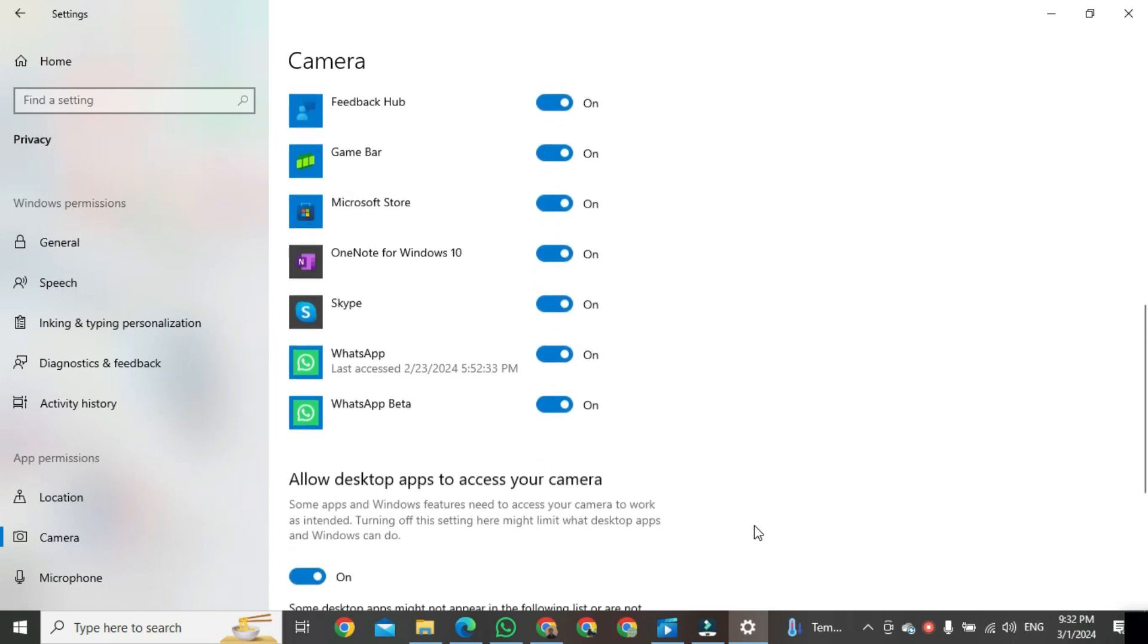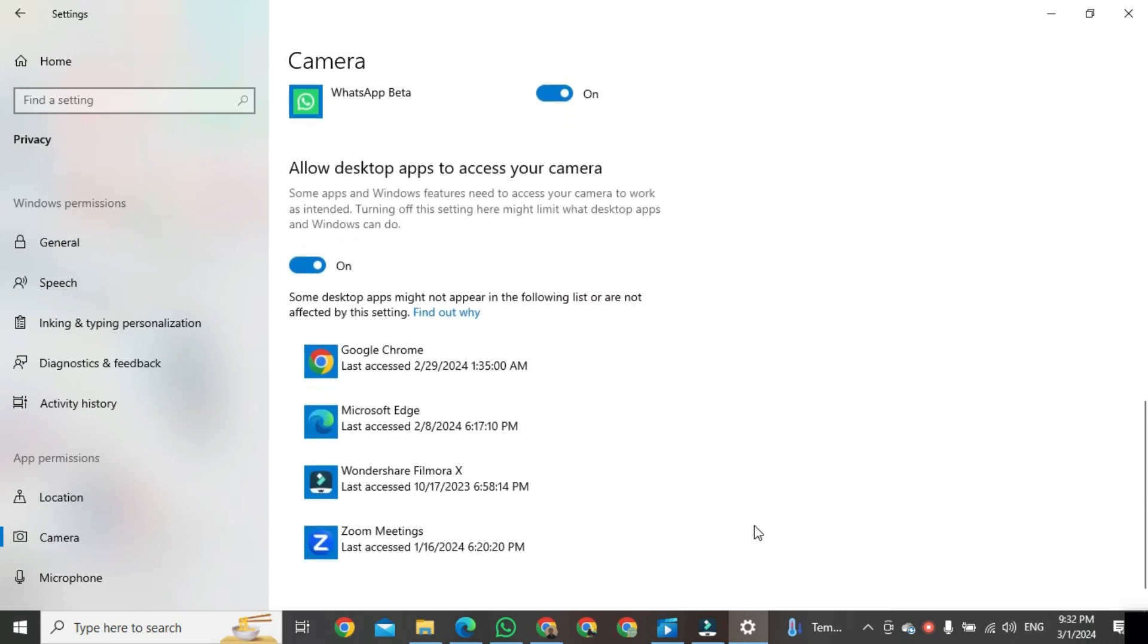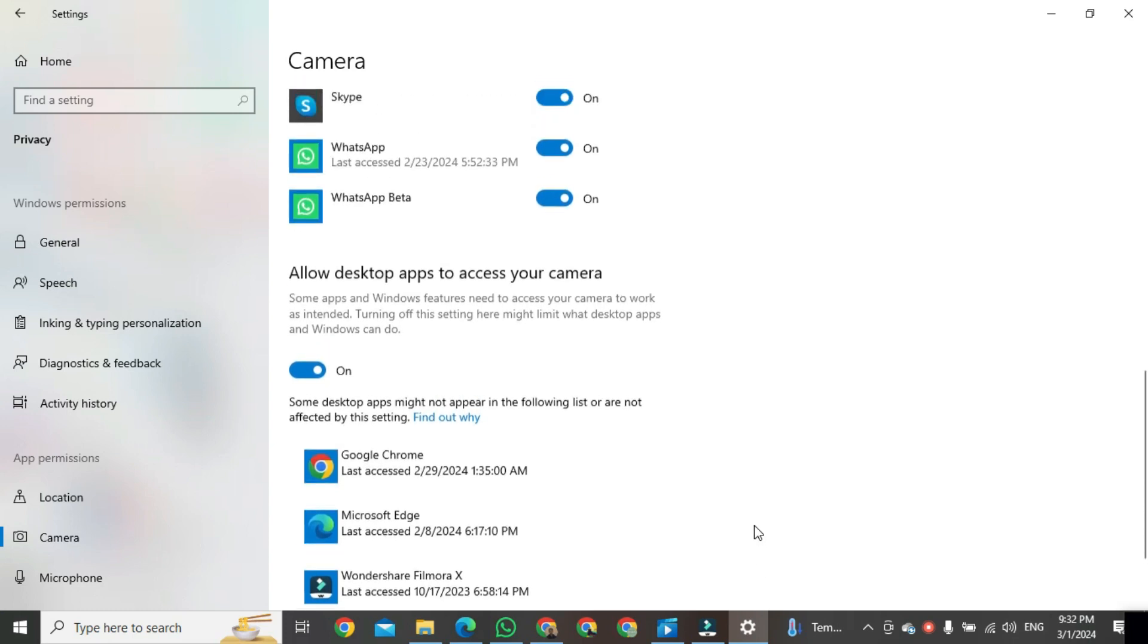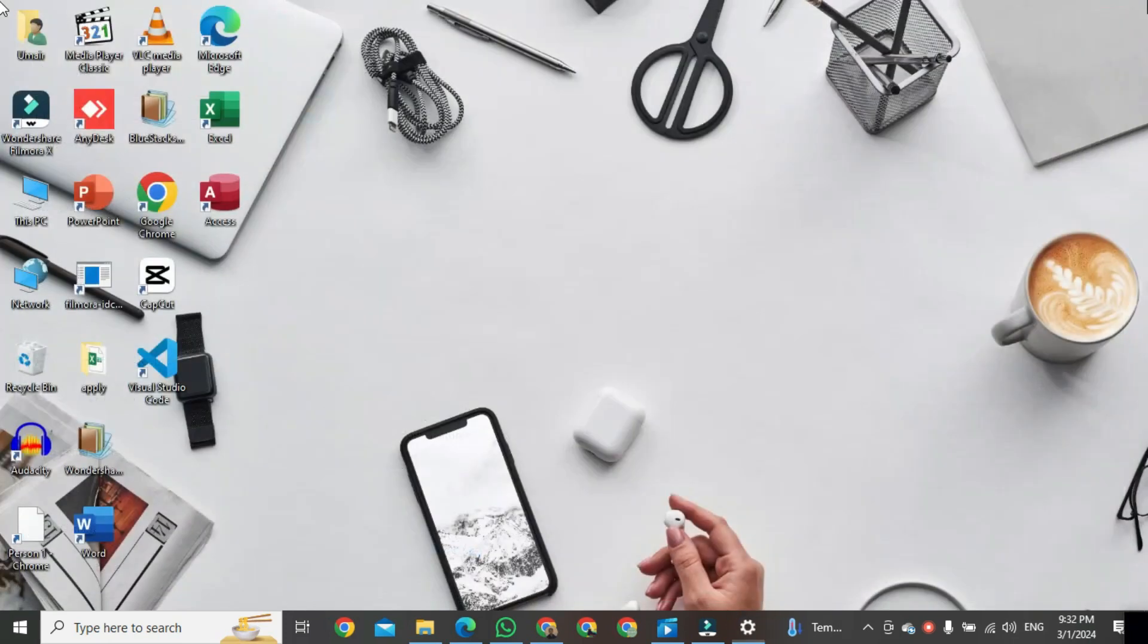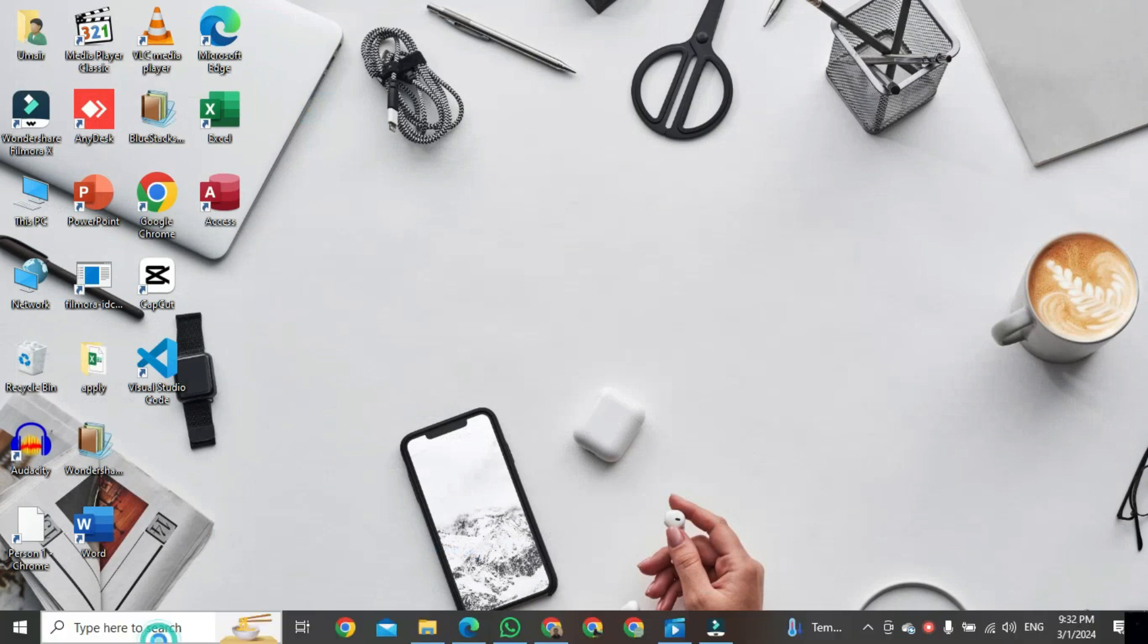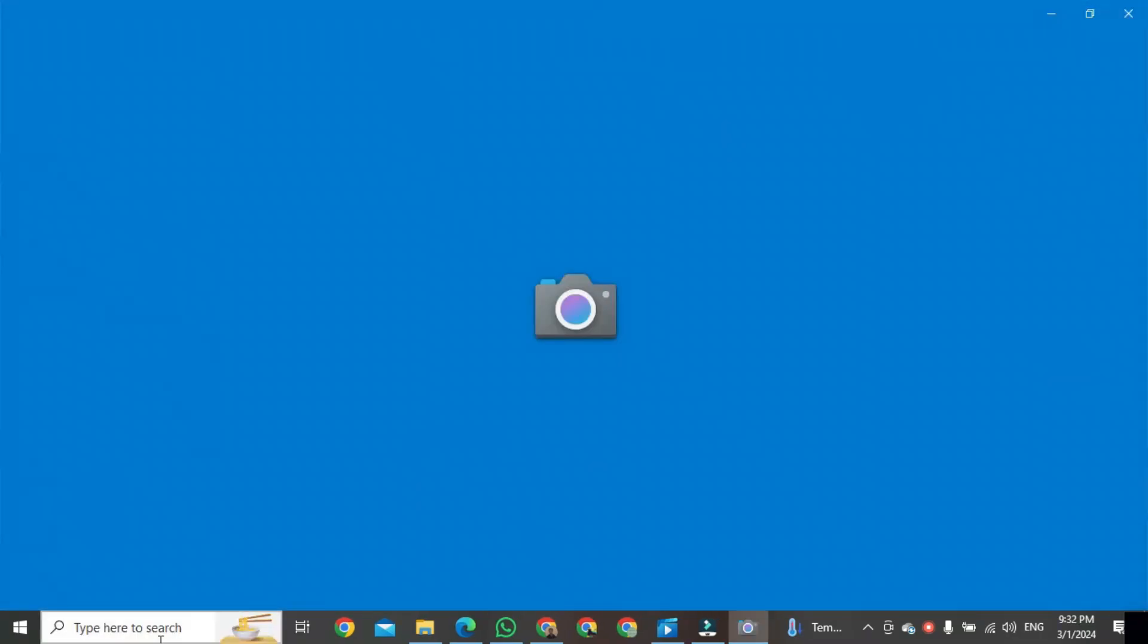After that, close this window and open Camera. Now you can see my camera is working. That's the way to turn on the camera in Windows 10.